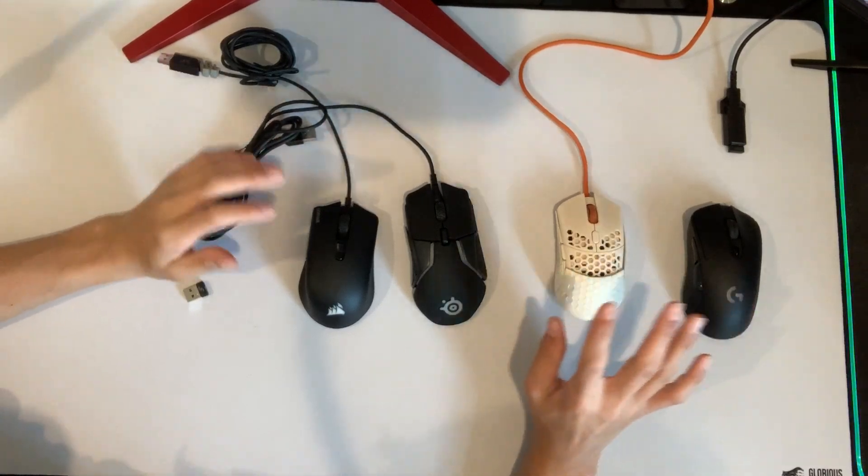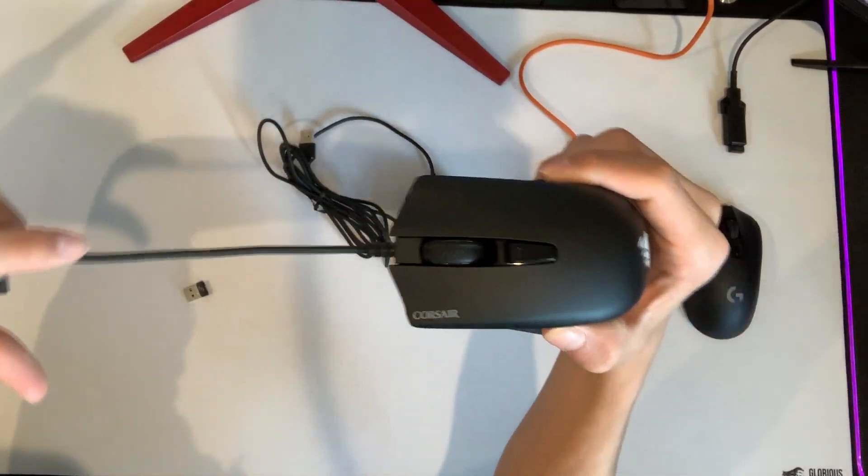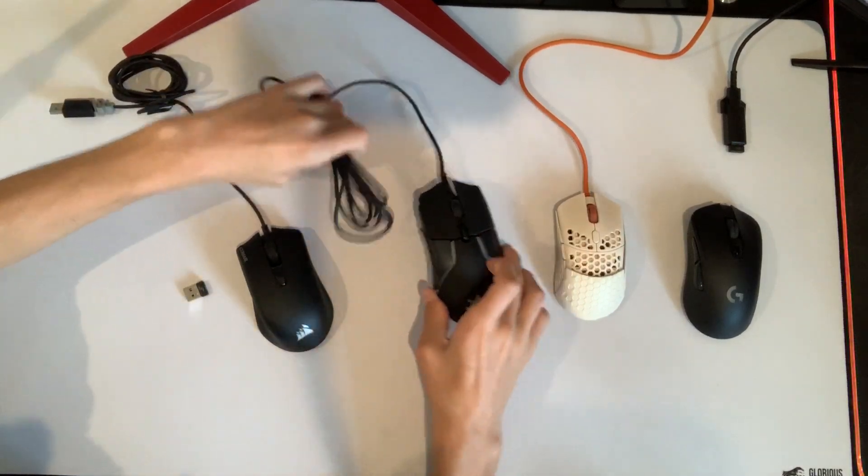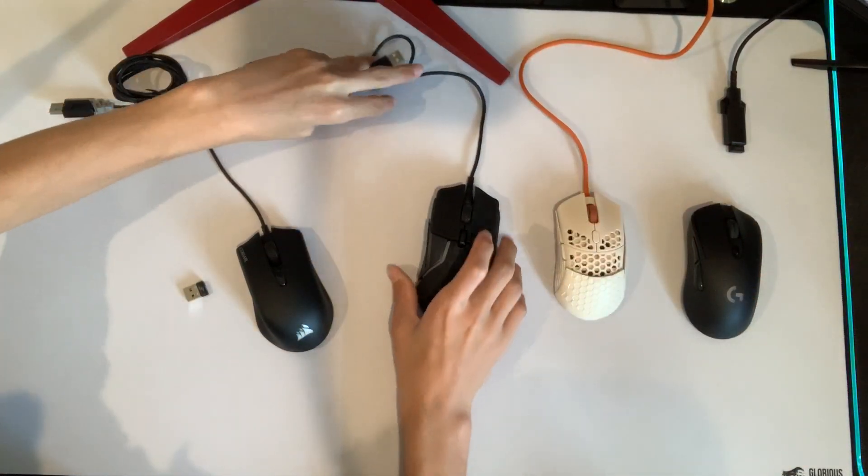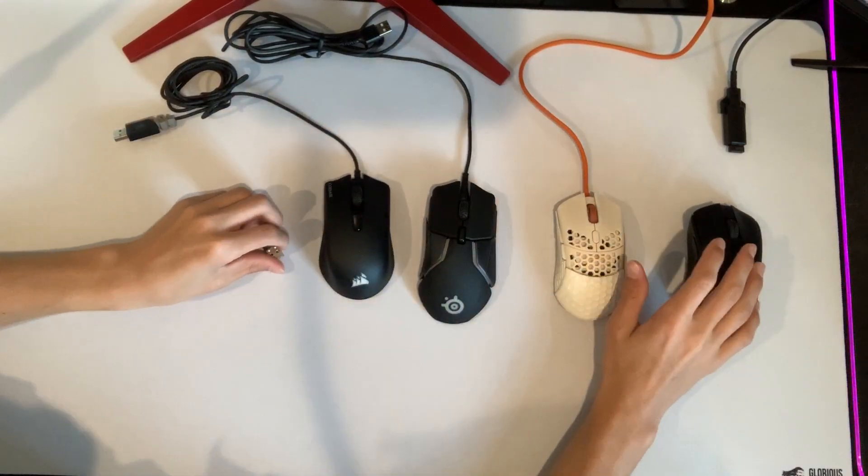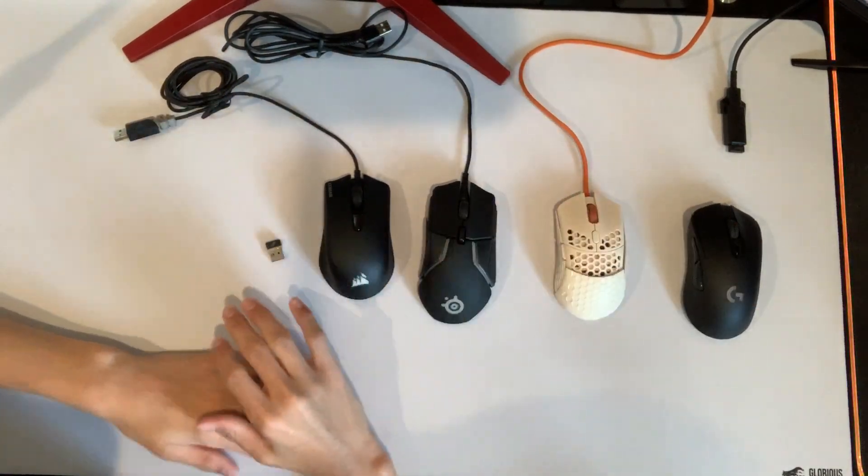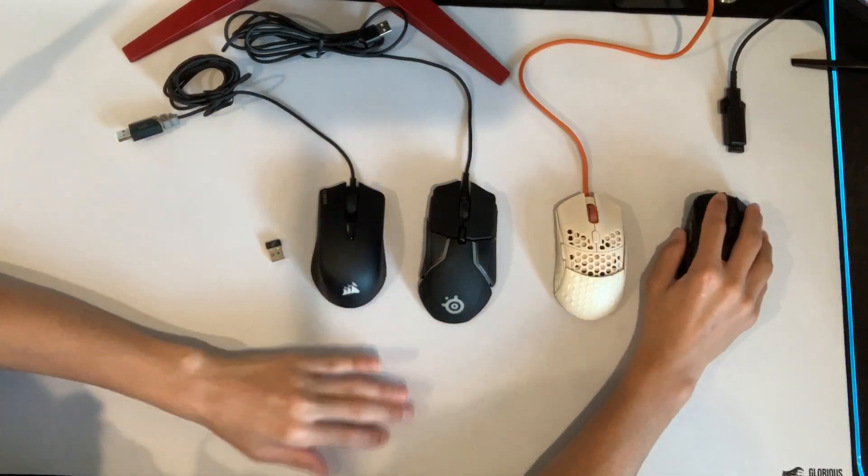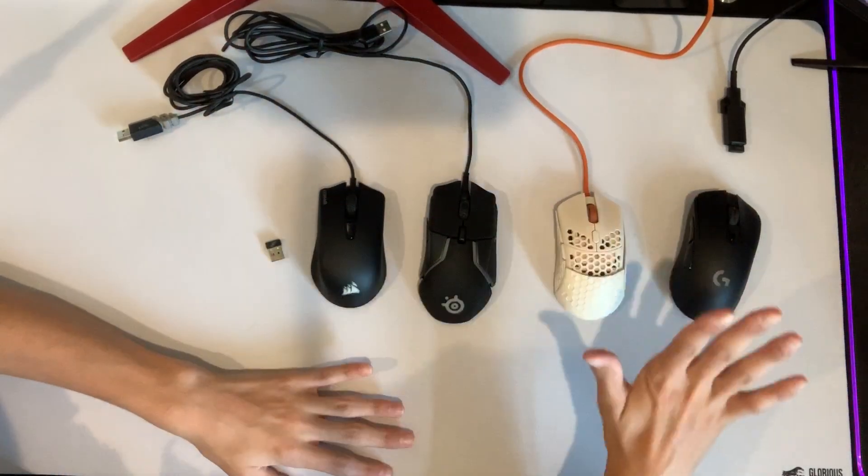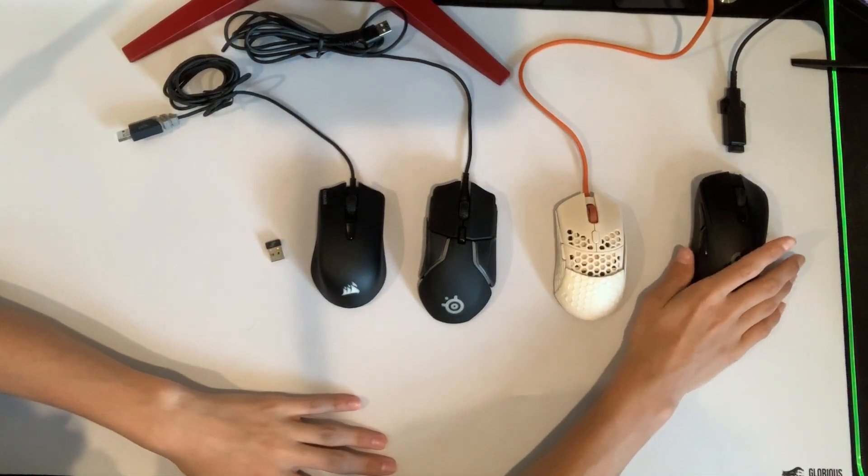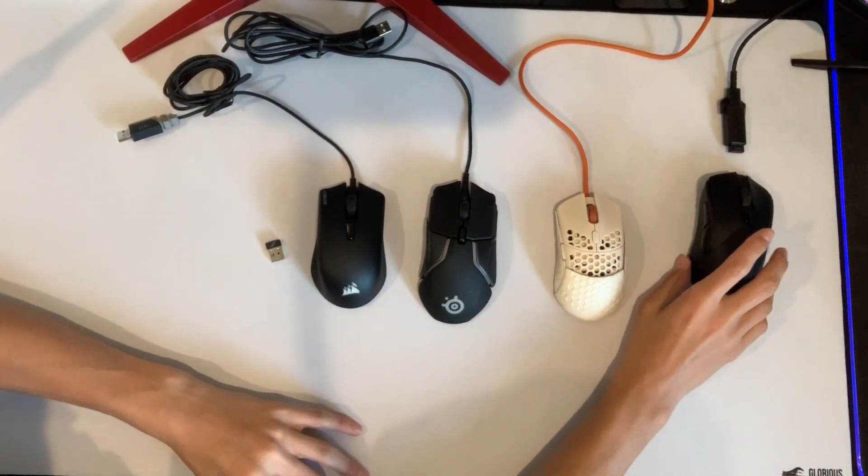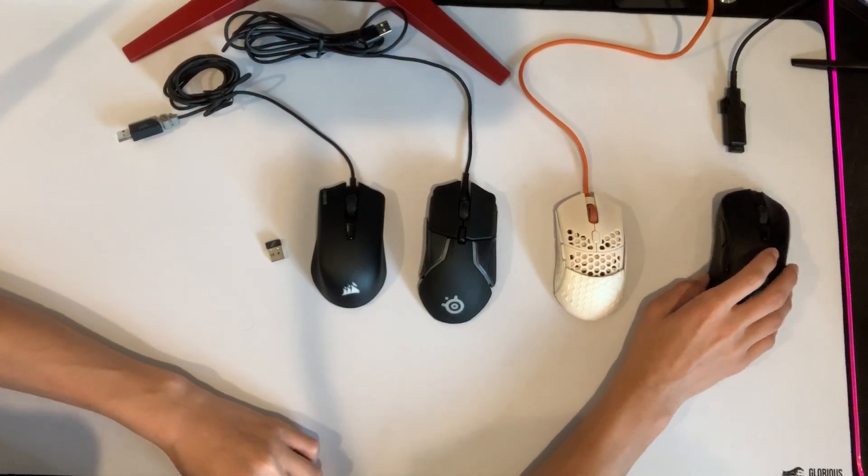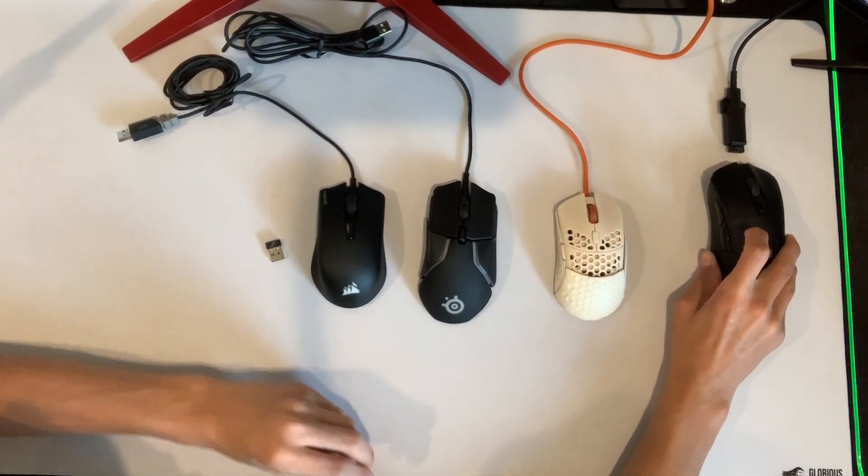I would definitely go with the Corsair Harpoon for wireless or the Rival 600. So I will be linking all of these on Amazon, all four of these products, because these are definitely the four gaming mice that I would recommend for sure. These are the best I think on the market for their price, for their availability, and obviously their function.